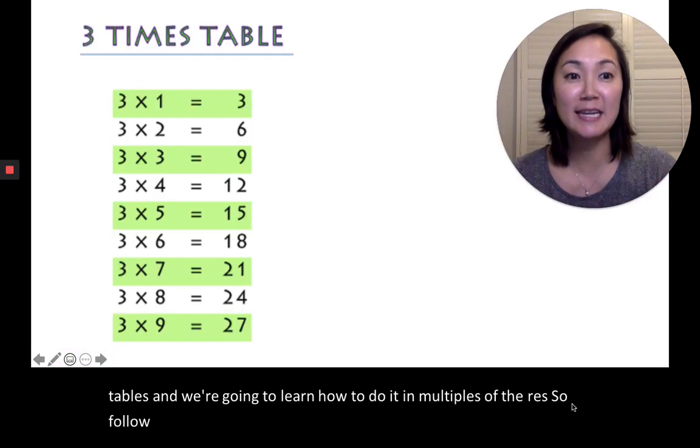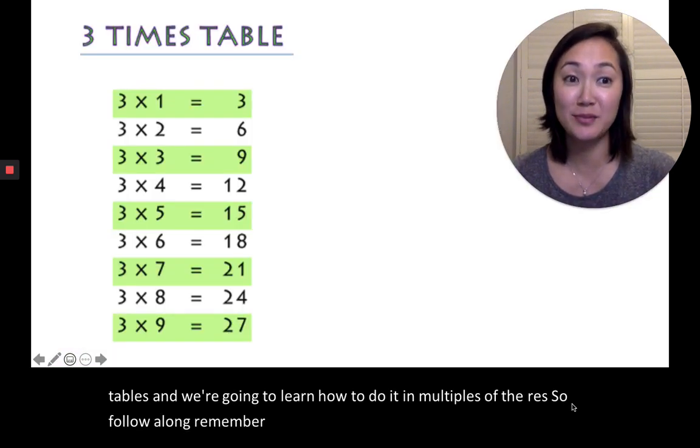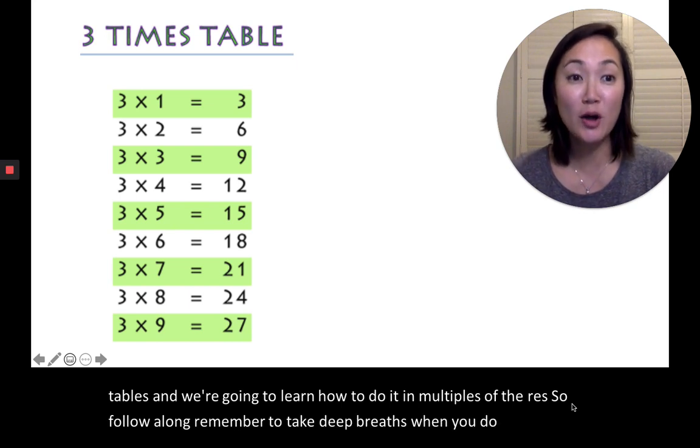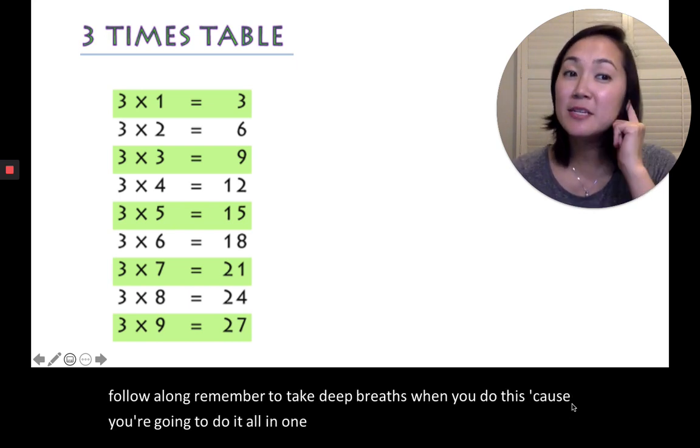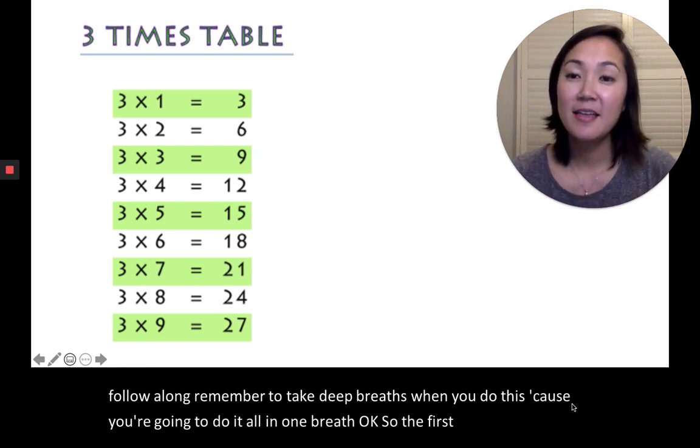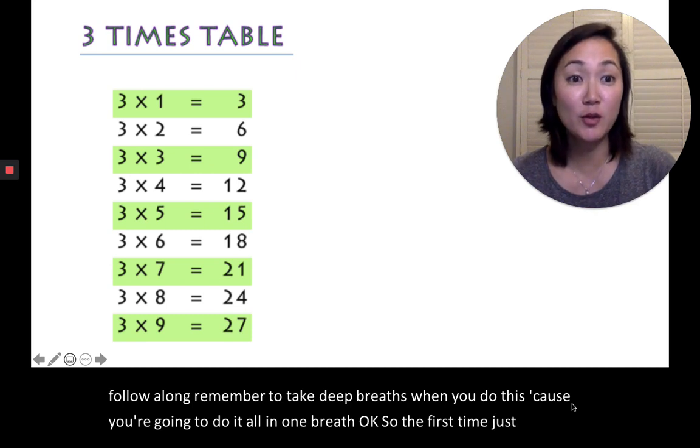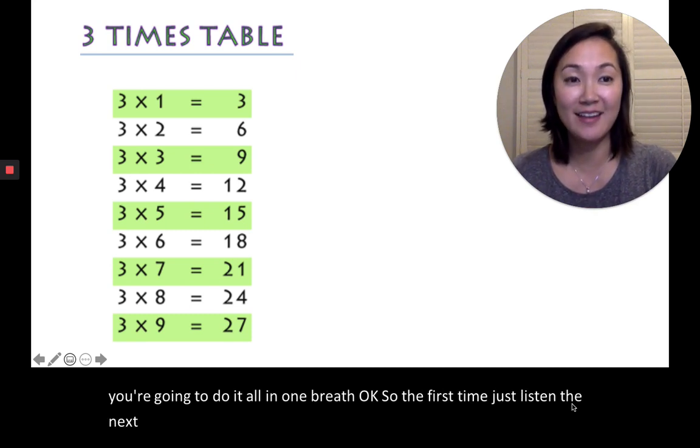So everyone in Korea, they learn this song to learn the multiplication tables, and we are going to learn how to do it in multiples of threes. Remember to take deep breaths when you do this, because you're going to do it all in one breath. So the first time, just listen. The next time, follow along.